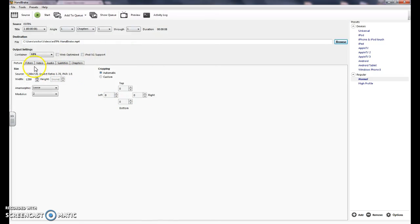The next thing you want to do is down here in output settings, make sure it says mp4 and it's web optimized.